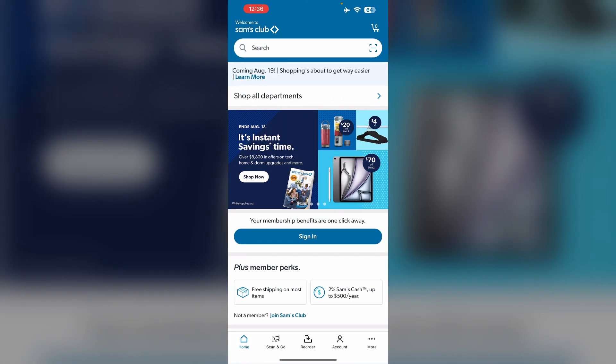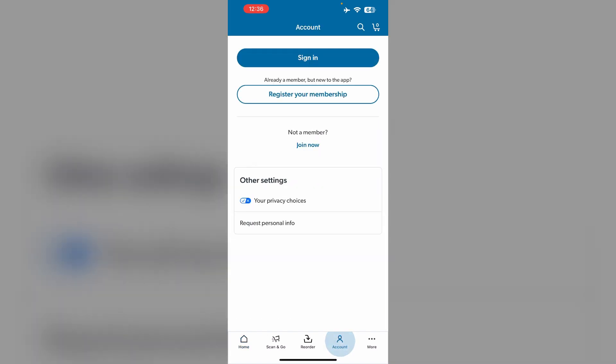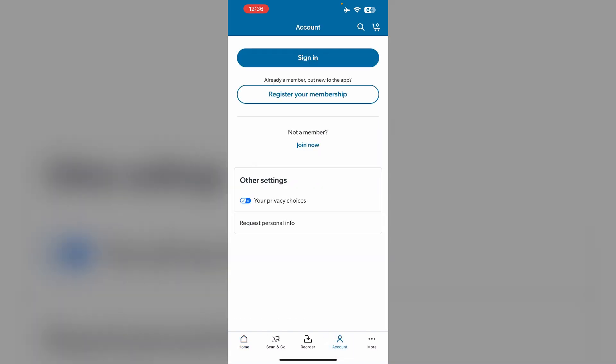First, open the Sam's Club app and go to the account section. Now log in to your existing membership account.